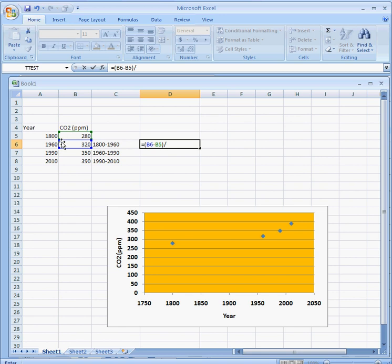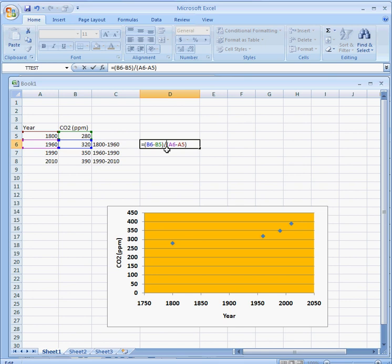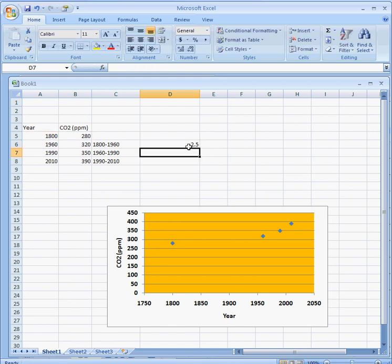I could figure out that this is 16 decades, but instead I'm going to take this number minus this number to get the total number of years. Then to get it in decades, I'll put some extra brackets here and divide by 10.